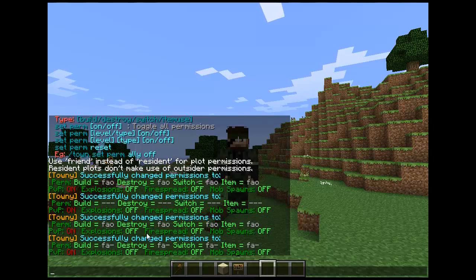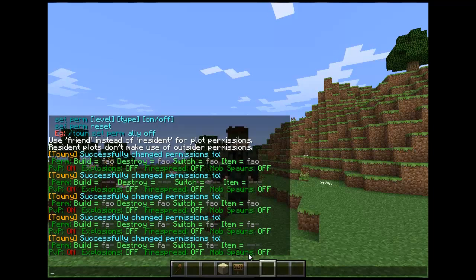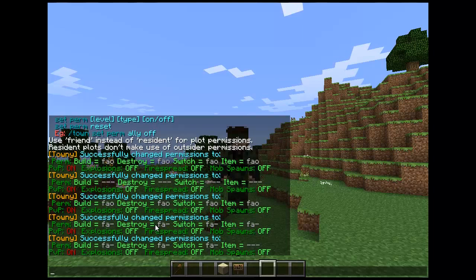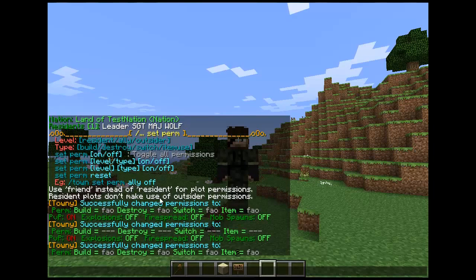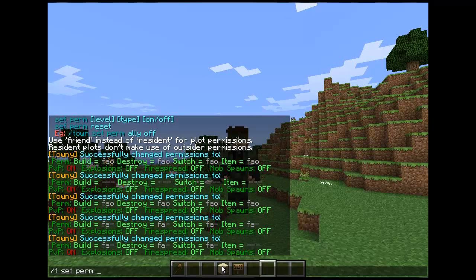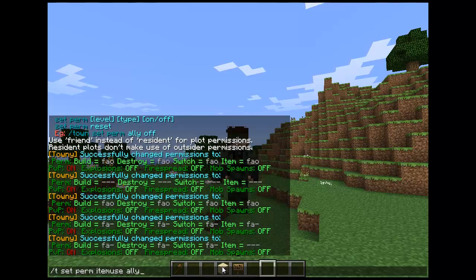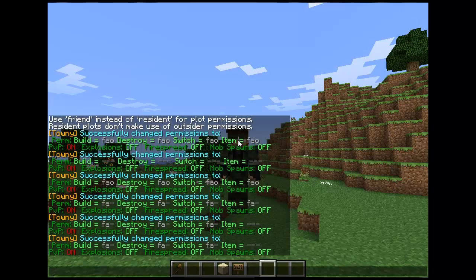Or you can do slash town set perm item use off, which will turn all item use off but keep switch, destroy, and build on. Or if you wanted a specific one, as you can see here in the example: slash town set perm ally off. You can do slash town set perm — the level comes first — so slash town set perm item use ally on.